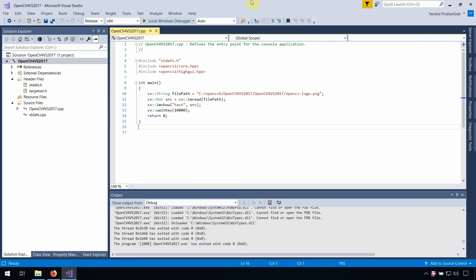Macro names should be all capital letters. For external functions, you need to use CV_EXPORT, and so on.